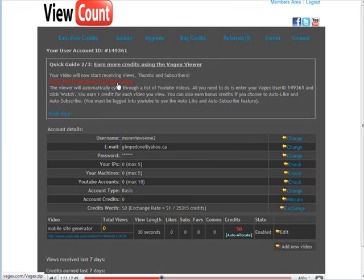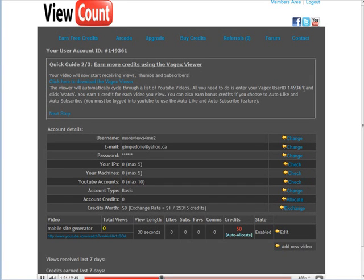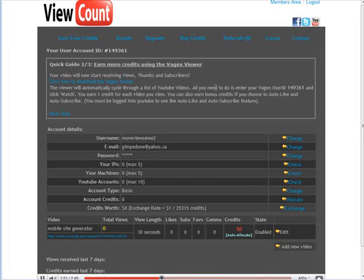And then there is a viewer you can download. This is how you earn credits, just by running the viewer. And you have to put this user code inside the viewer. I already have this installed so I'm not going to do this part.